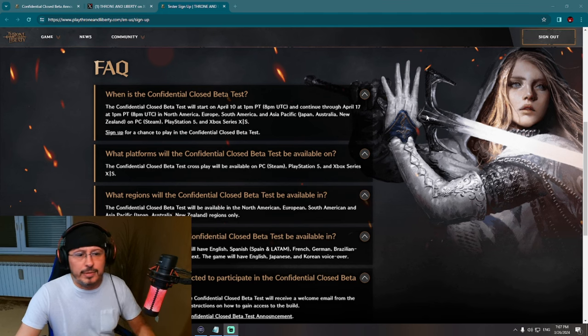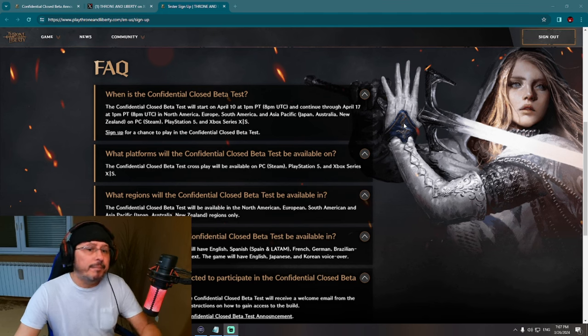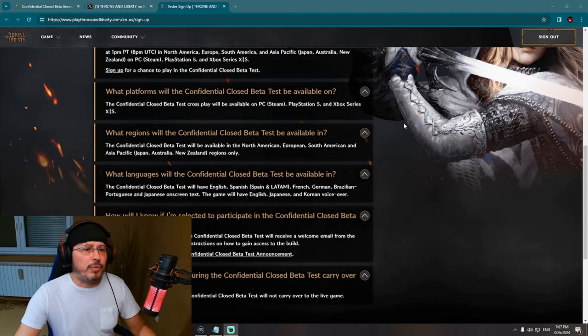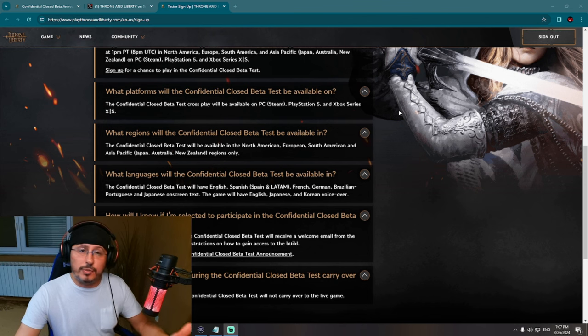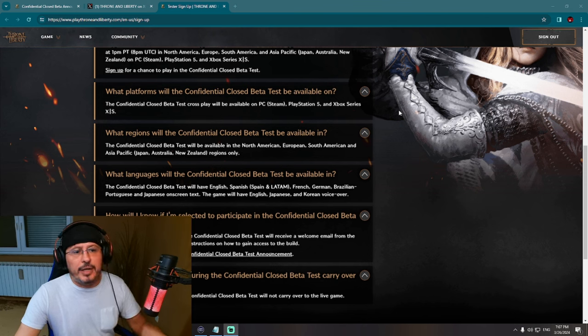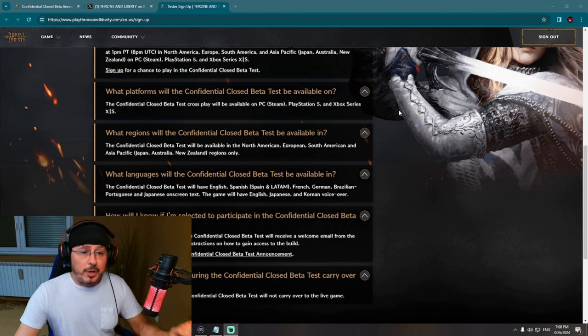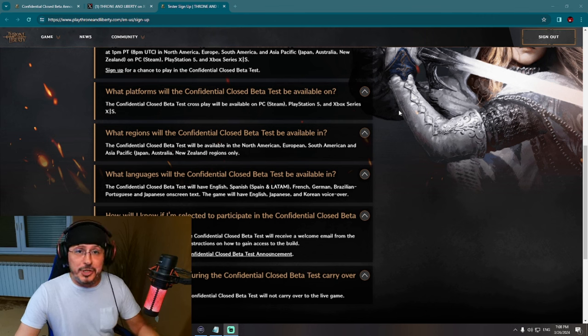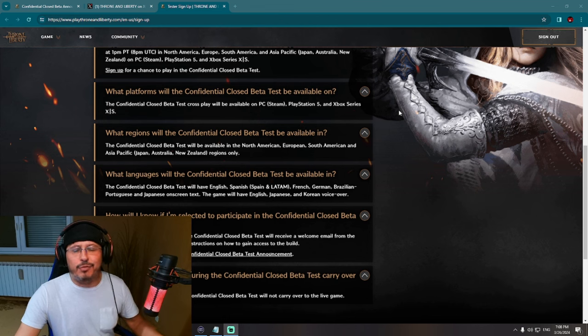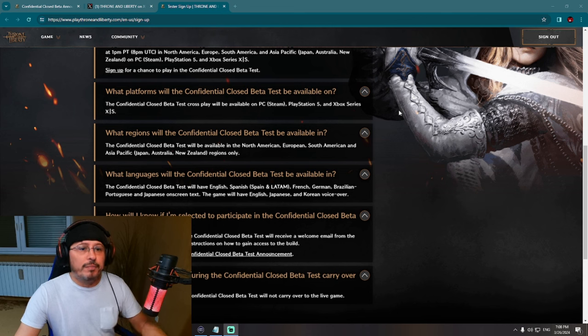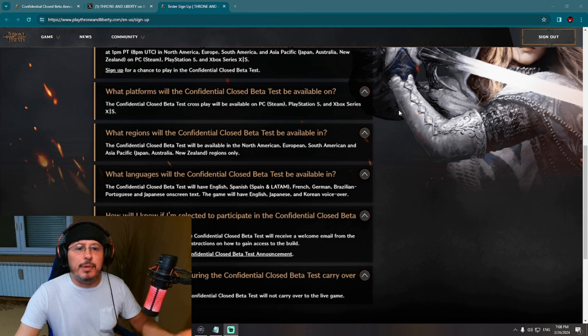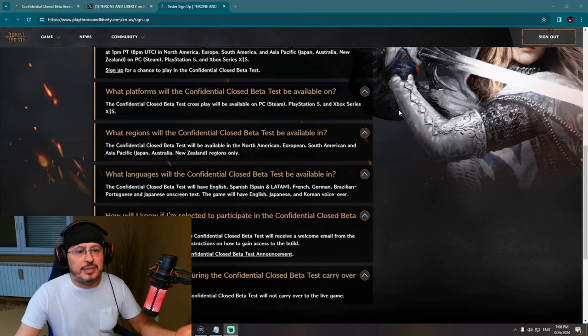Let's check another question here. What platforms will the Confidential Closed Beta Test be available on? We can already see that the Confidential Closed Beta Test, cross-play, cross-platform MMORPG - yes, we already knew that from before regarding cross-play, it's supported. So it will be available on PC Steam, PlayStation 5, and Xbox Series.